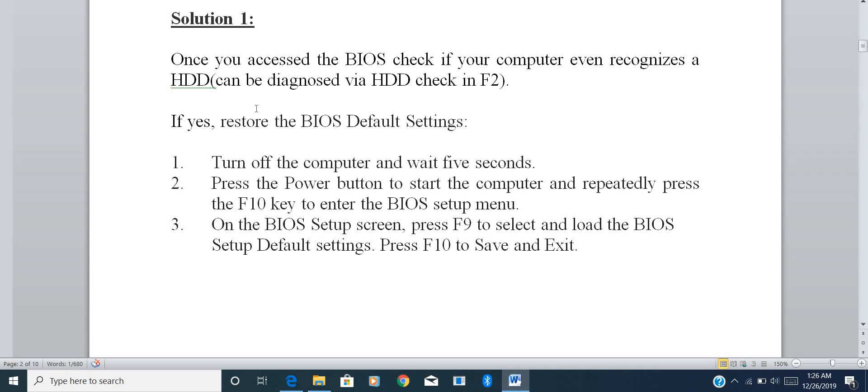Solution one is very basic and simple. We need to understand whether our computer is even recognizing our hard disk or not. That is a simple diagnostic test. On HP, it can be done via F2, where a prompt screen will ask you to run a memory test, hard disk test, and so on. I ran a hard disk test and it was successful.